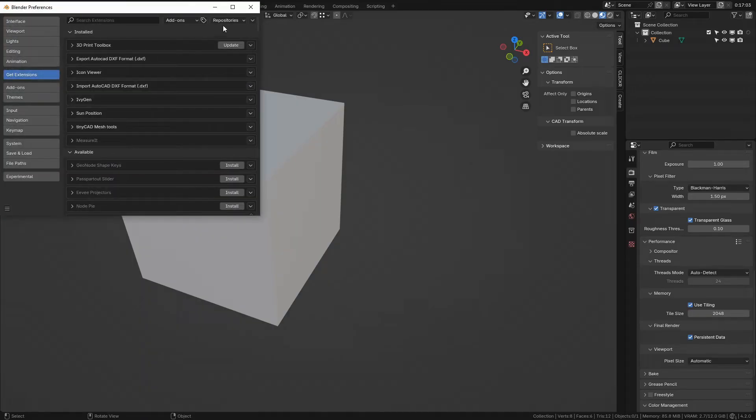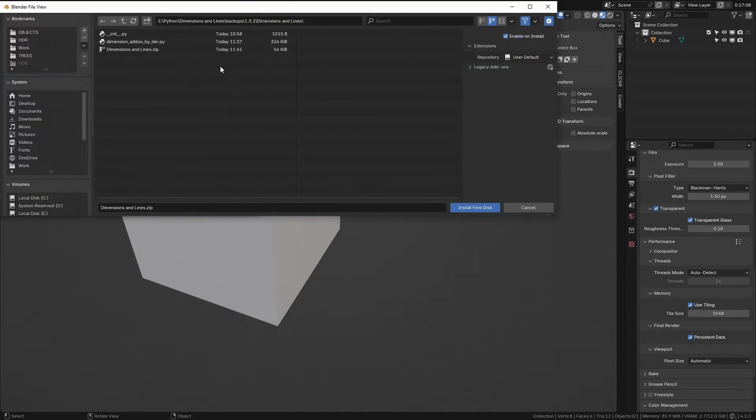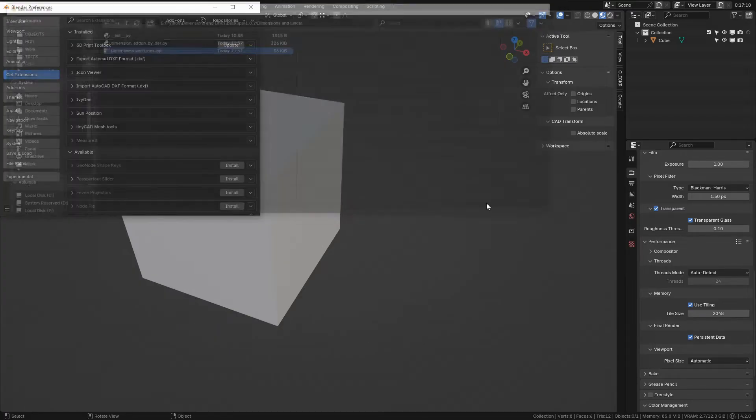Get extensions, this little arrow up here, install from disk. Select the downloaded zip file and click install from disk.